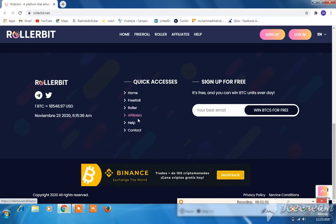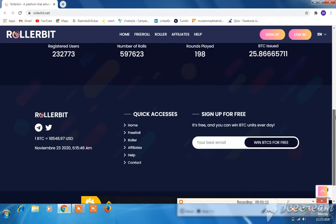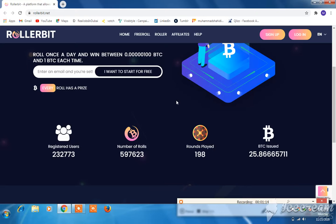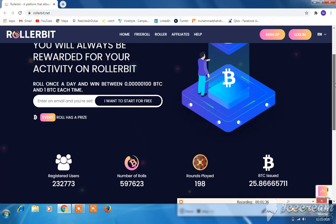Free roll applications, quick access — sign up for free and win BTC for free. Enter your best email and scroll up. Registered users: 20 lakh 32,773. Number of rolls: 559 lakh 7,623 rounds played. 198 BTC issued — 25.8667311.